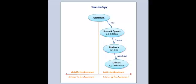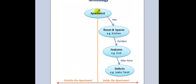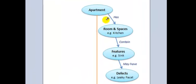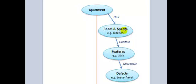Let's start off with a review of a figure that was presented in the Concepts and Overview video, namely the relationship between an apartment, rooms, features, and defects. So an apartment has rooms and spaces. A room or space may contain features that you want to note. A feature may or may not have defects.